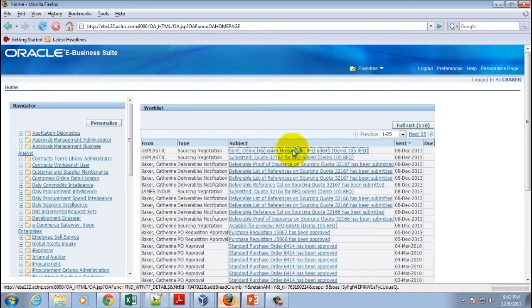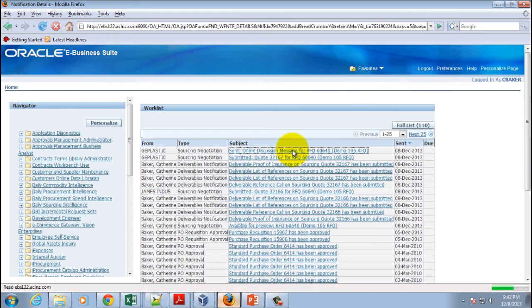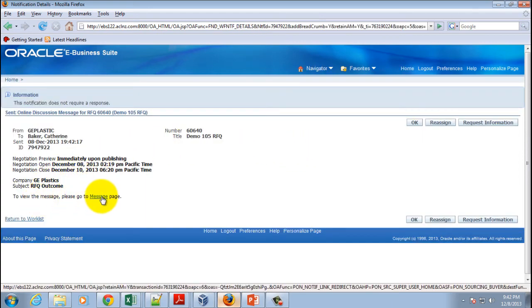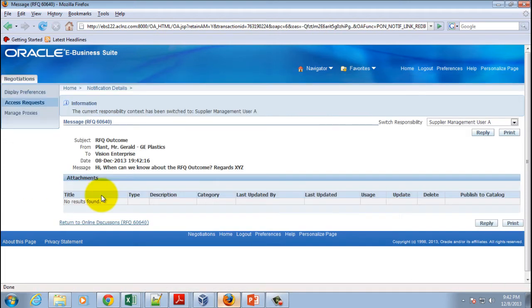And then you could see that a notification has come for online message. So if you open this then the buyer would be able to see the message details. So we click on this one, the message link to go and look at this message.